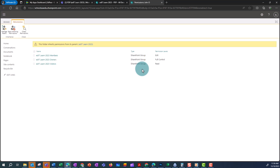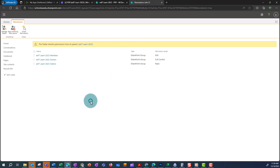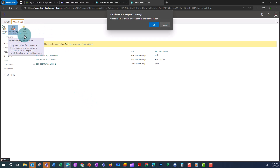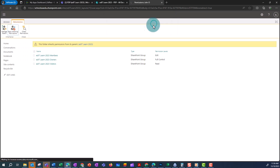I'm now in the SharePoint permissions for that folder, John O. First I need to stop inheriting permissions and click OK to confirm.